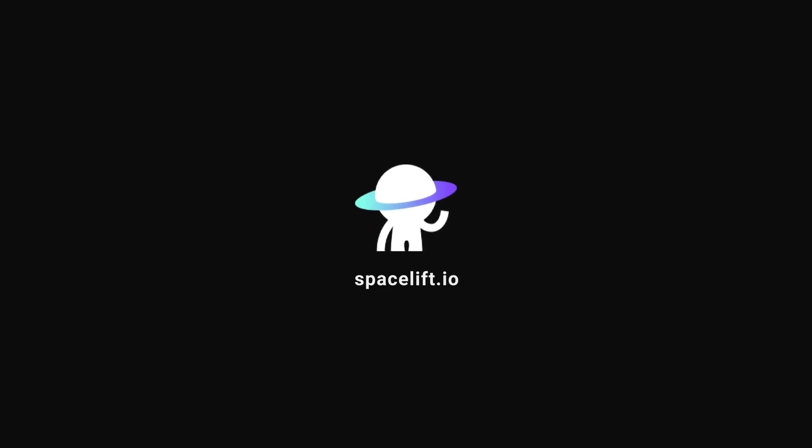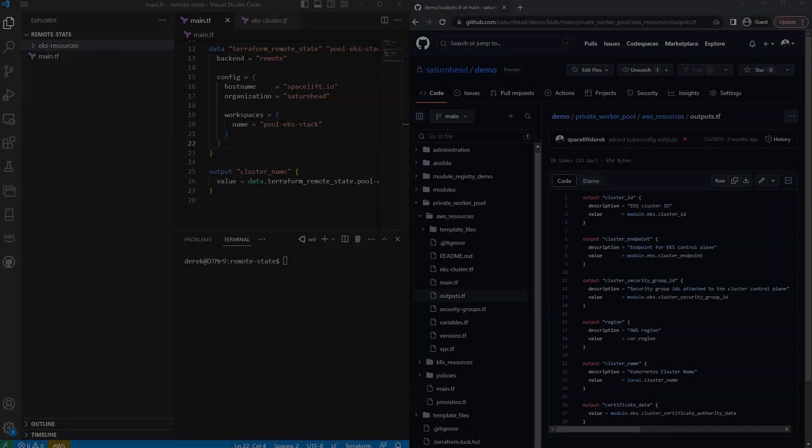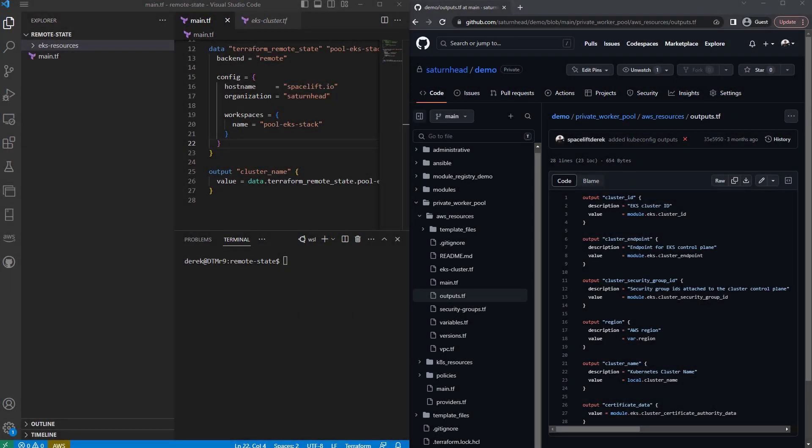Spacelift makes managing your Terraform state easy. We handle all of the backend work needed to ensure your state is safe and sound. Spacelift has historically not given access to that state until now.